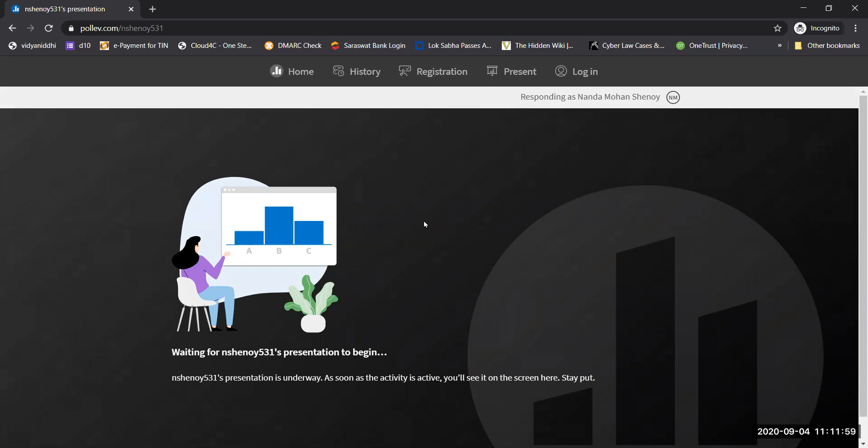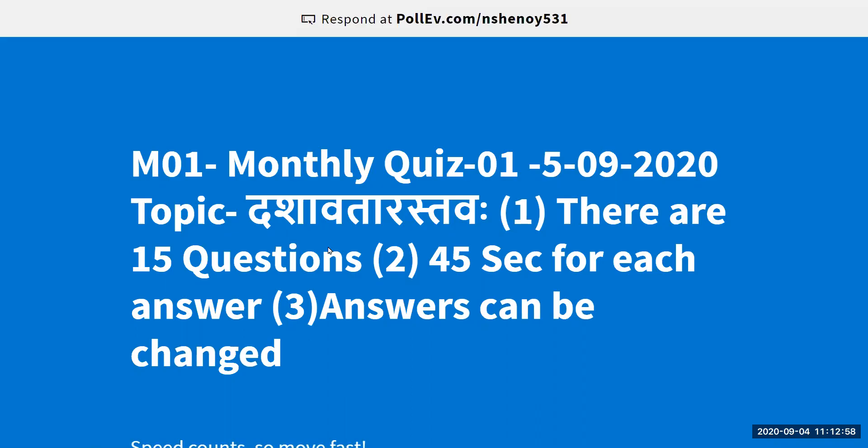Once the show begins, you will automatically get the questions one by one. You have to be ready with everything by 4:55. The moment this screen comes, it will mean that the game is ready in another few seconds.